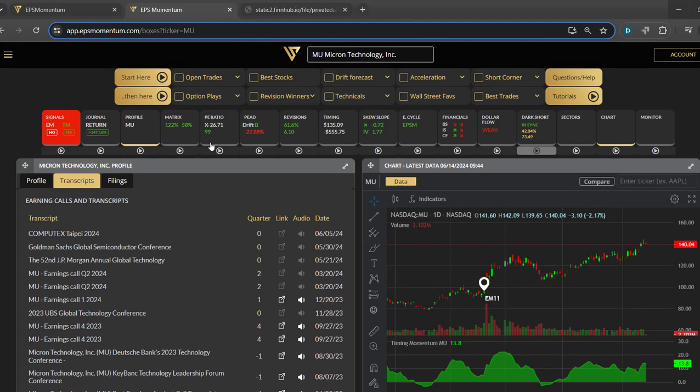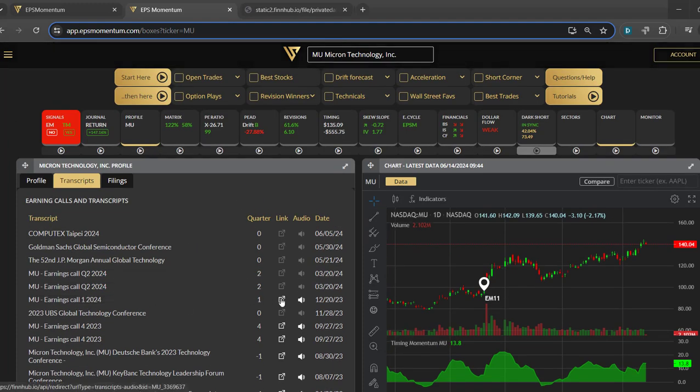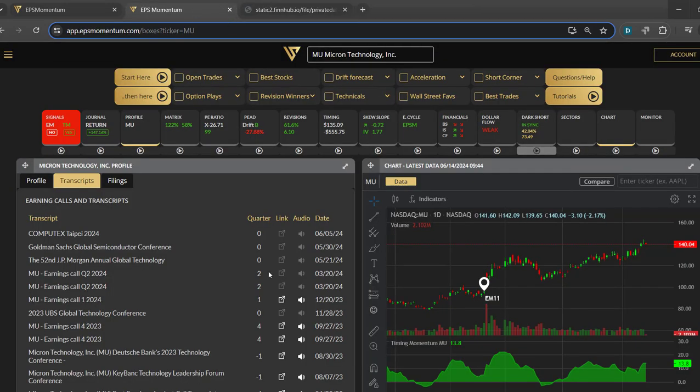You can also often pop them out into another page, and we have the call here playing or you can just listen to the audio. So again, very useful for transcript and also really having an insight into what the company is doing.